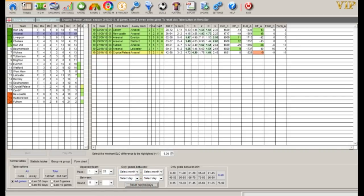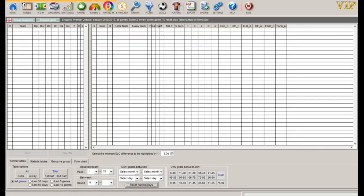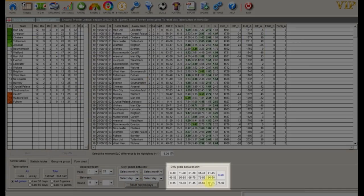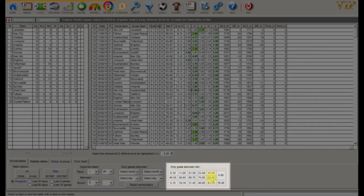Now let's take a look at goals scored in the last five minutes. Here Leicester and Manchester City are at the top of the table.